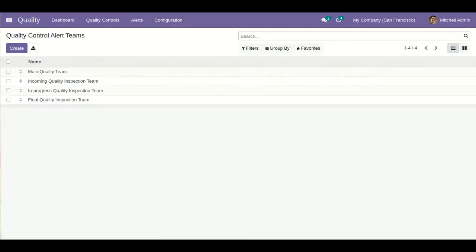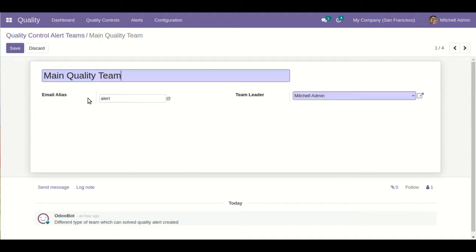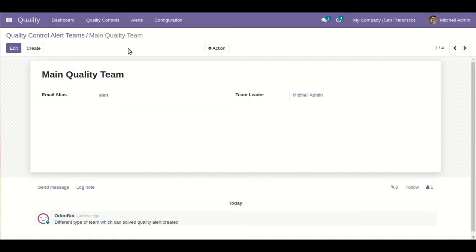The second configuration is Quality Control Alert Teams. We can define multiple kinds of teams — for example, a functional team, a technical team — as per the business flow. You can define different kinds of quality control teams here, and you can also define the team leader. Based on this, you can define the email alias, like alert@yourcompanydomain.com, so the respective email will be sent to the respective person.